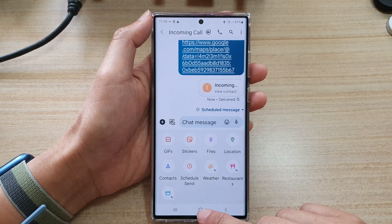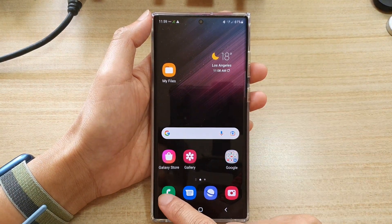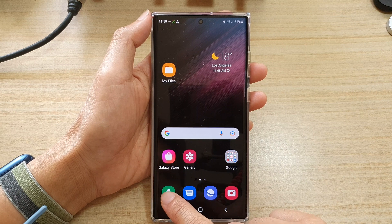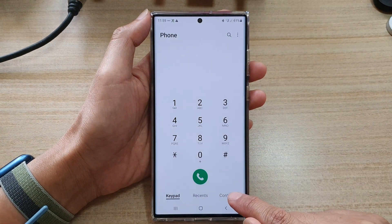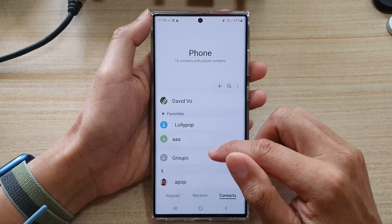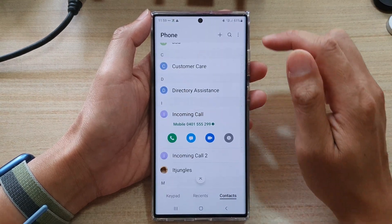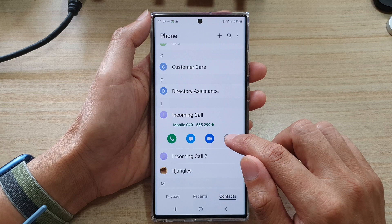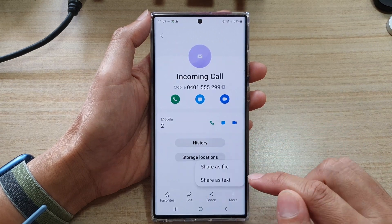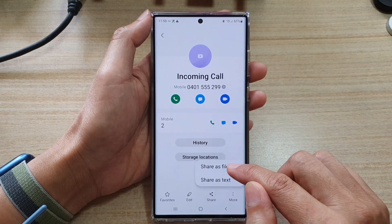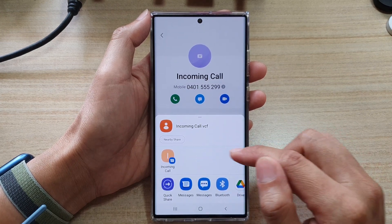Another way to quickly share contact details is to open up your phone application. In here, tap on the contacts tab at the bottom, go down the list and choose a contact that you want to share, then tap on the information button, tap on share, tap on share as file, and choose how you want to share it.